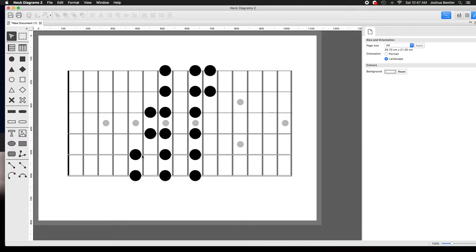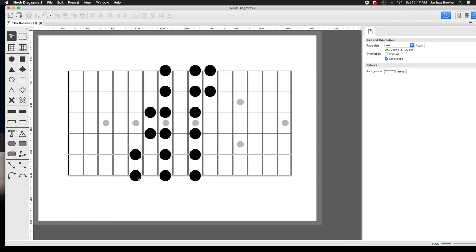and not thinking about the harmony behind it, you will always have a hard time understanding modes because you are thinking that a scale shape is the scale.